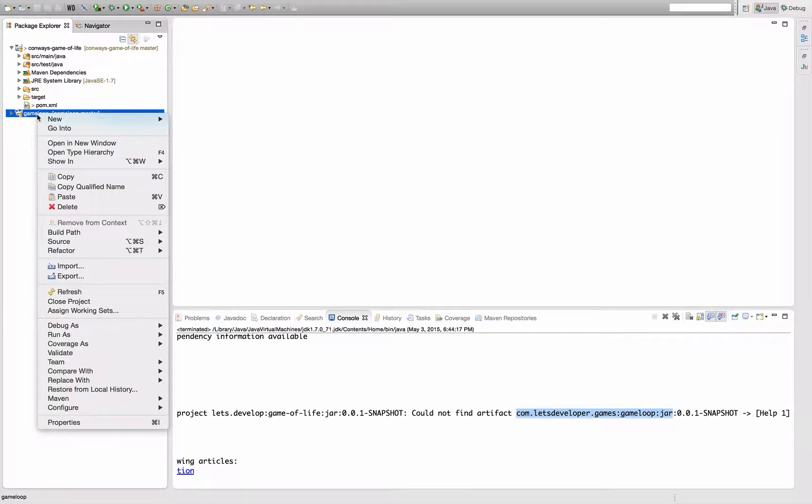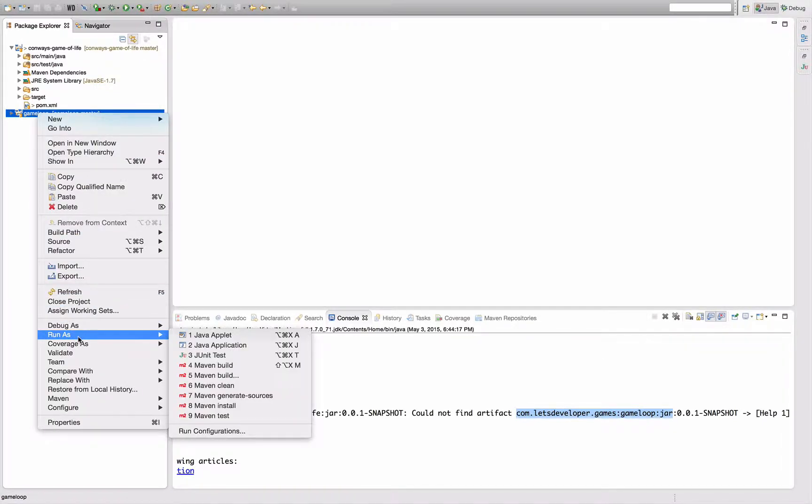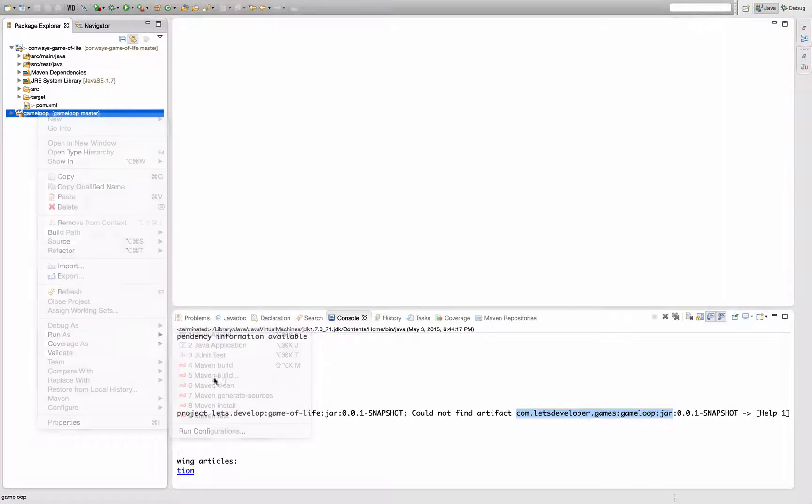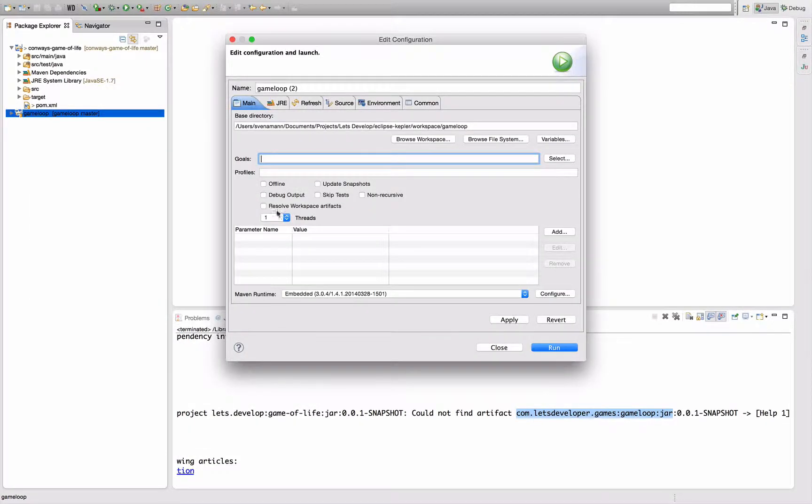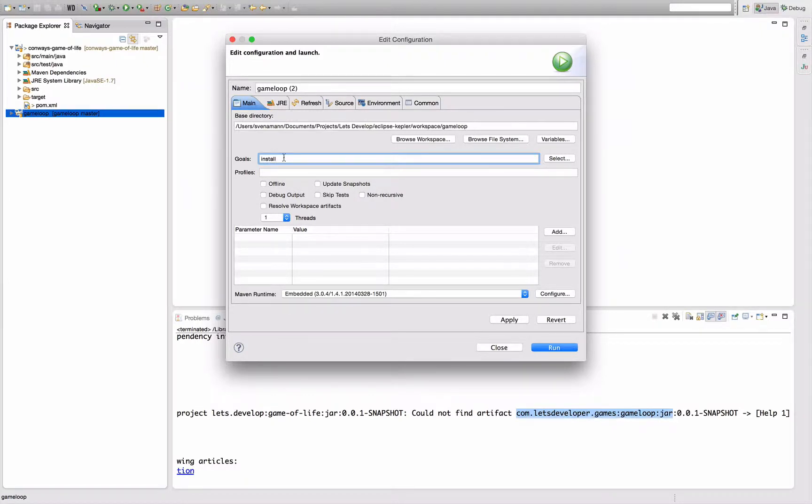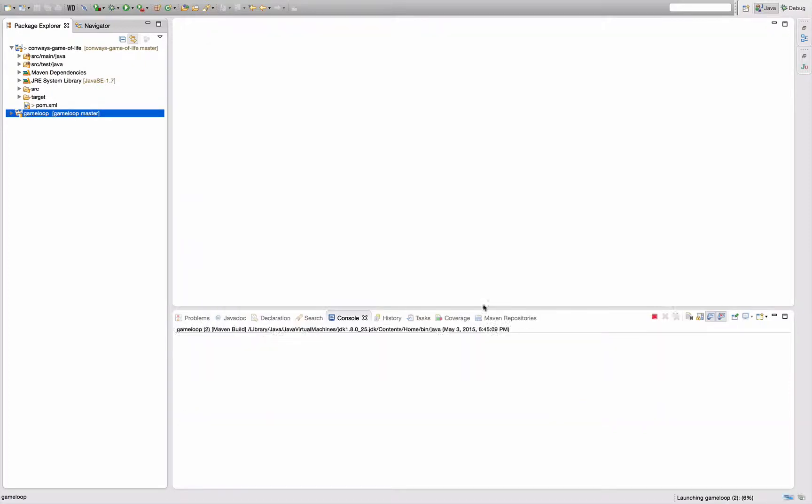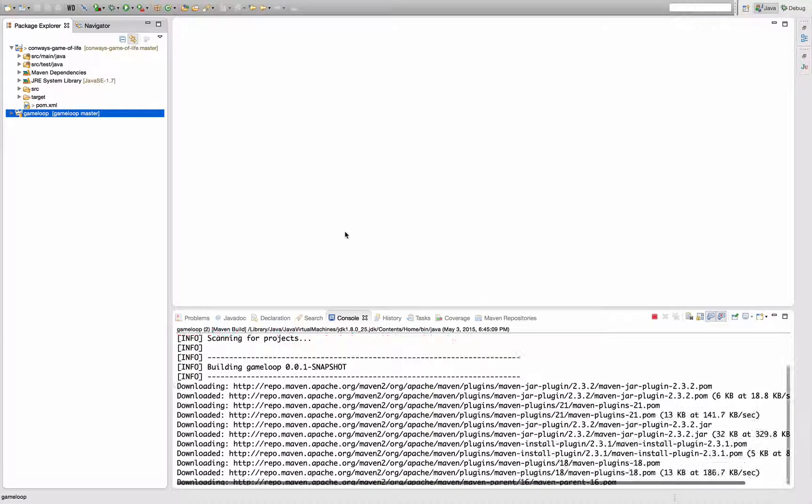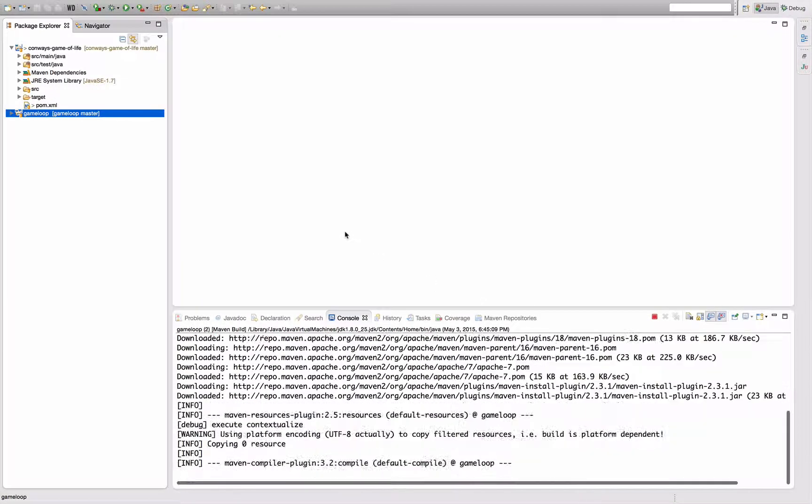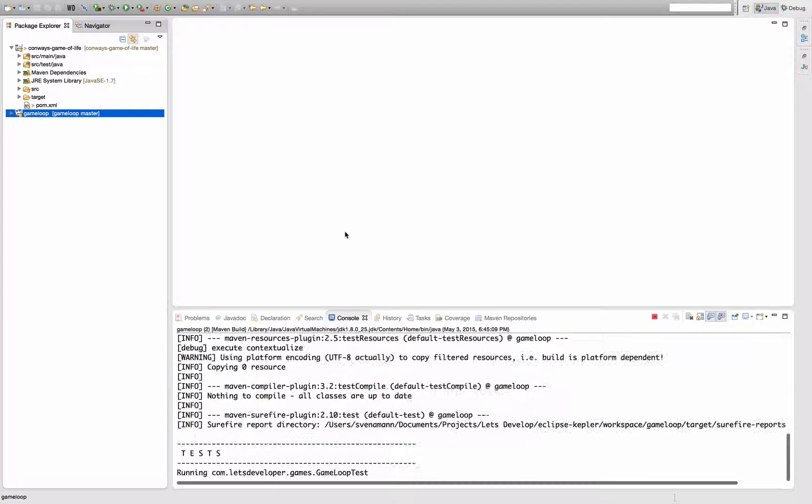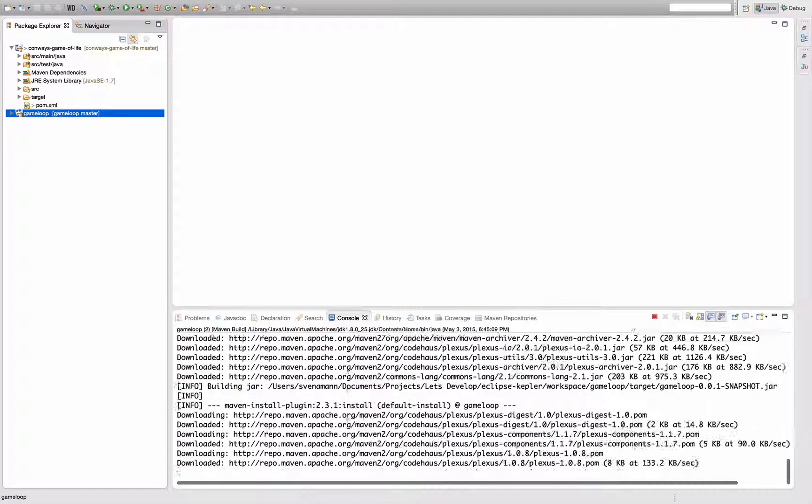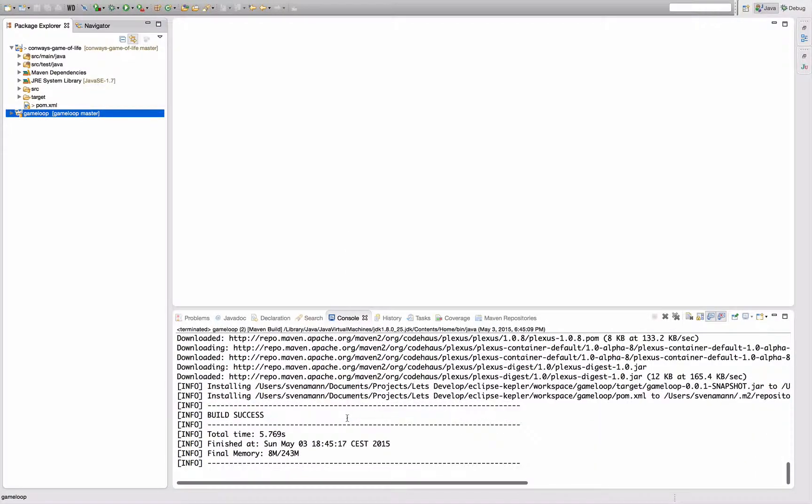By default, the install plugin is bound to the Maven install phase in the default lifecycle, so I can just execute the default lifecycle up until and including the install phase, and this will put a copy of my game loop artifact in my local repository. You see it's building, it's executing...